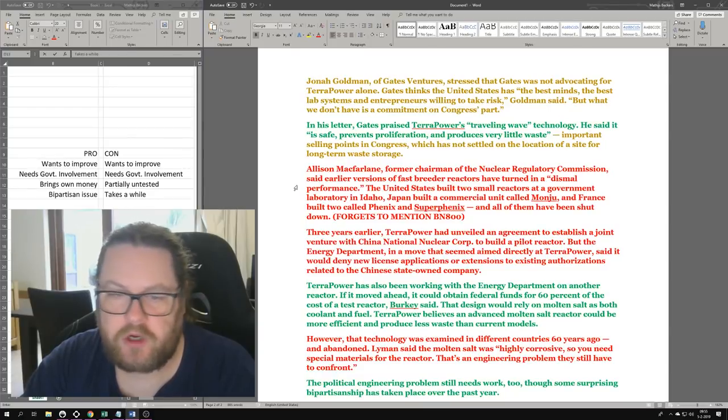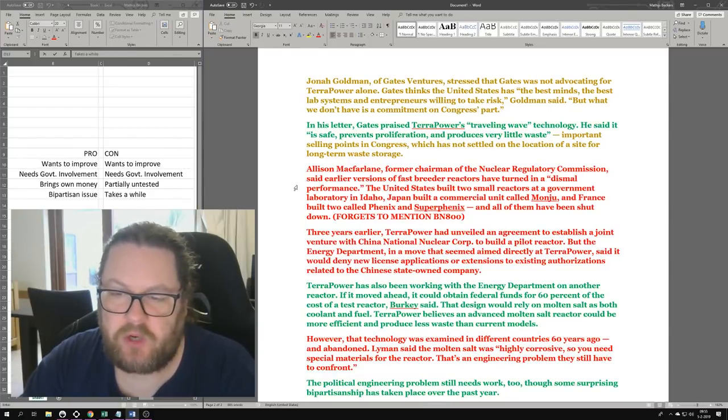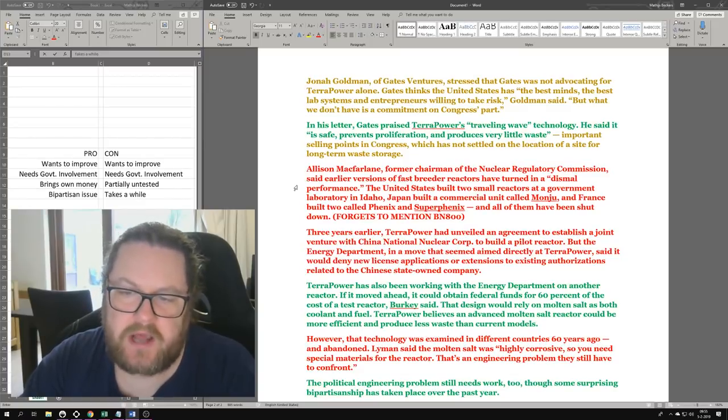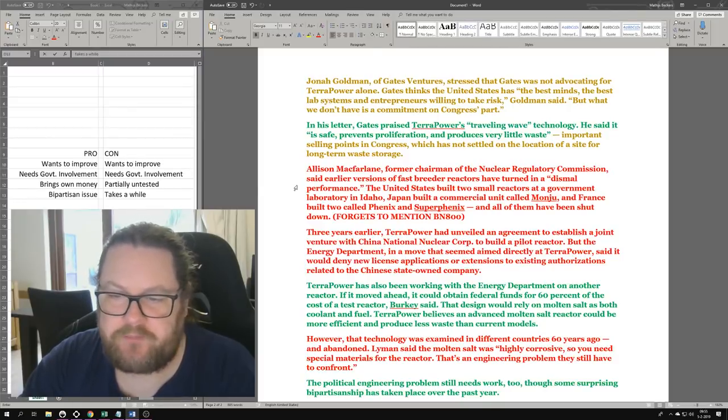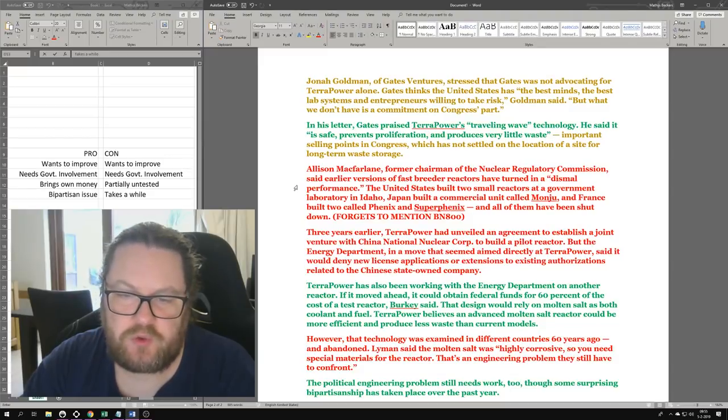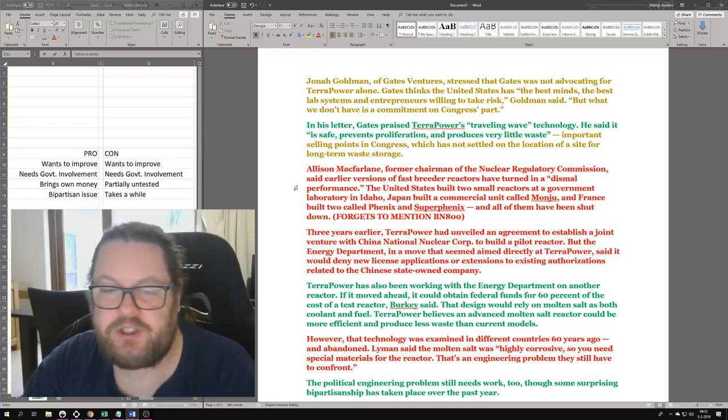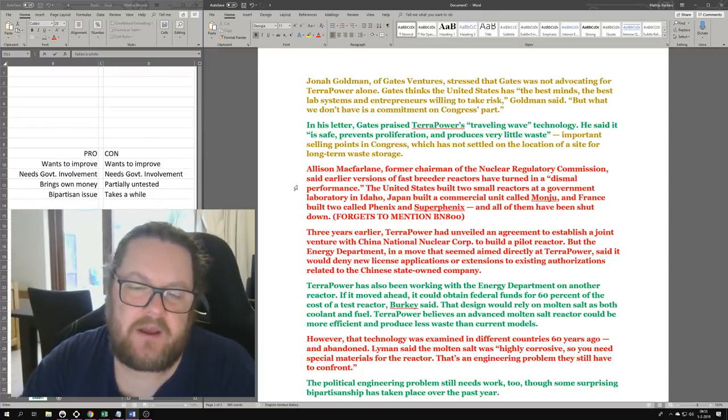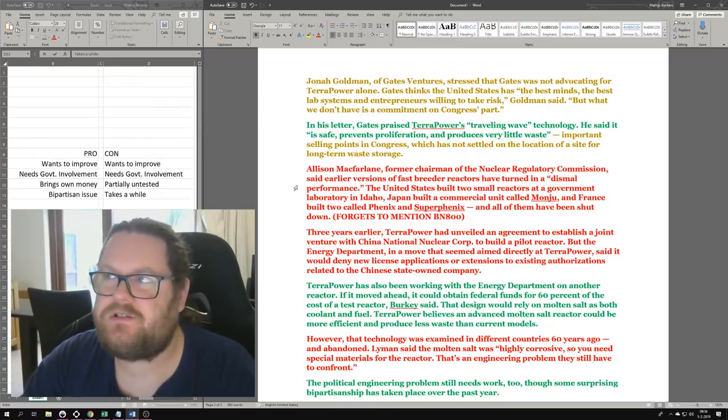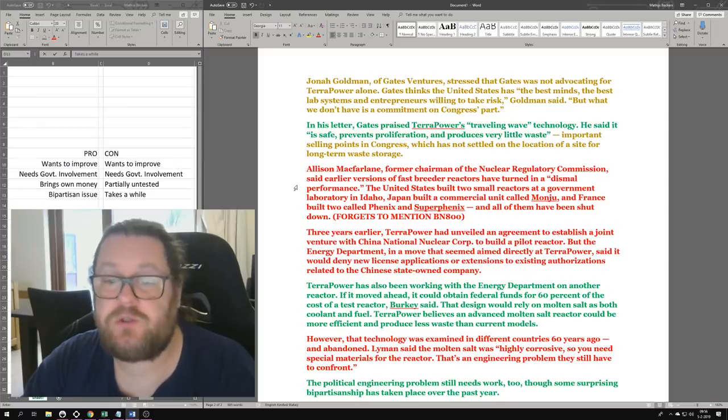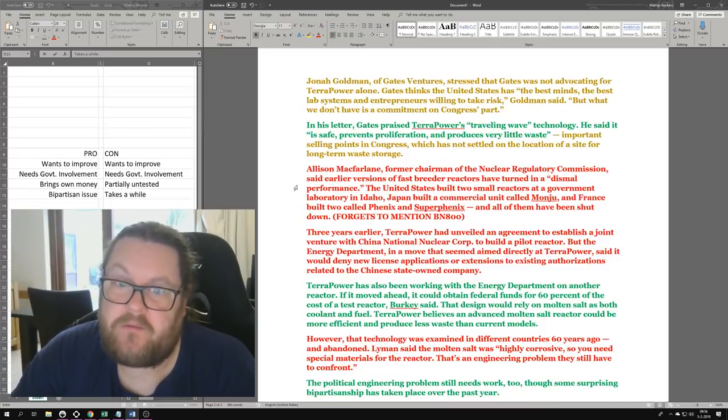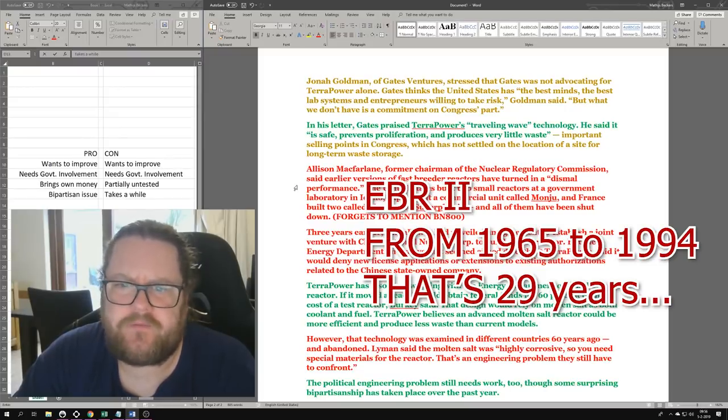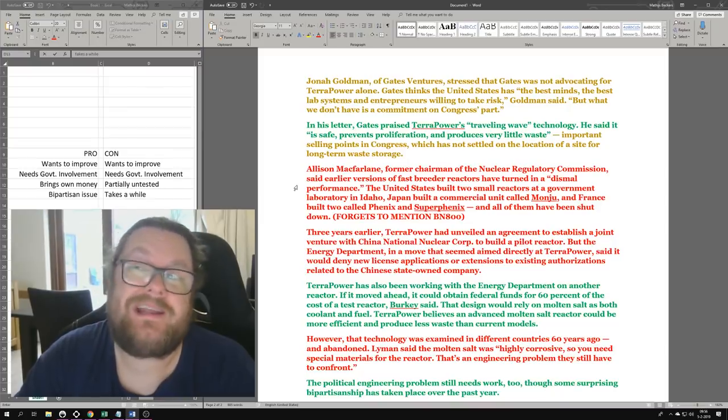Allison Macfarlane, former chairman of the Nuclear Regulatory Commission, said earlier versions of fast breeder reactors have turned in a dismal performance. The United States built two small reactors at a government laboratory in Idaho, Japan built a commercial unit called Monju, and France built two called Phénix and Superphénix, and all of them have been shut down. Forgets to mention the BN-800. Basically this is just showing that experimental reactors, which they were, have been shut down. There's nothing strange about that, aside from one of them having run over 30 years, and the BN-800 is commercially available and is being sold to China.